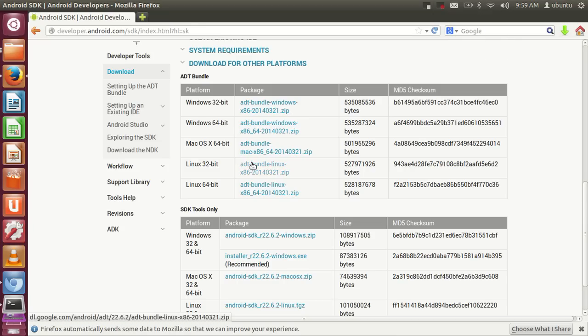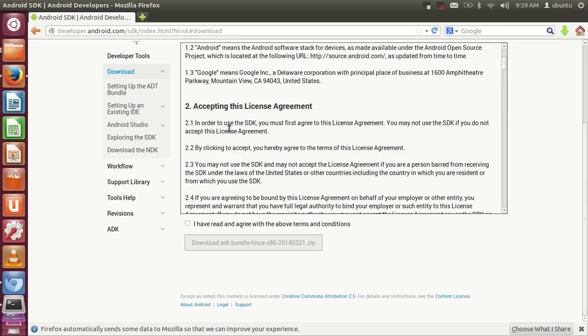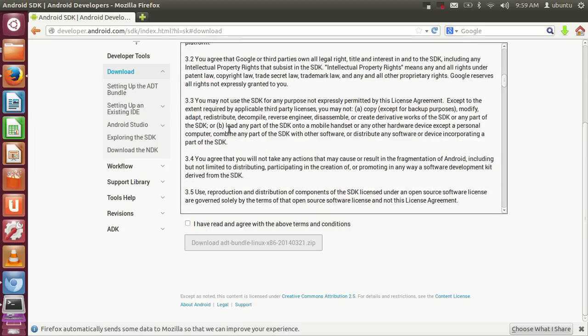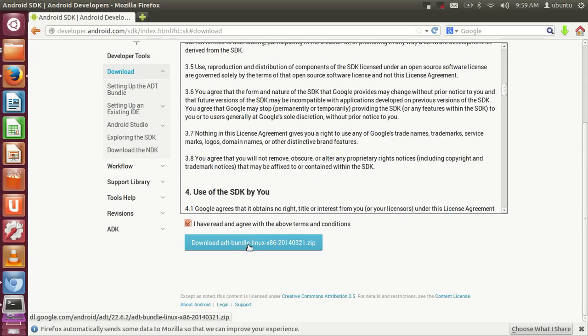Click the 32-bit option, and it will show terms and conditions. You can read them, then click 'I have read and agree to the terms and conditions' and click the download button.